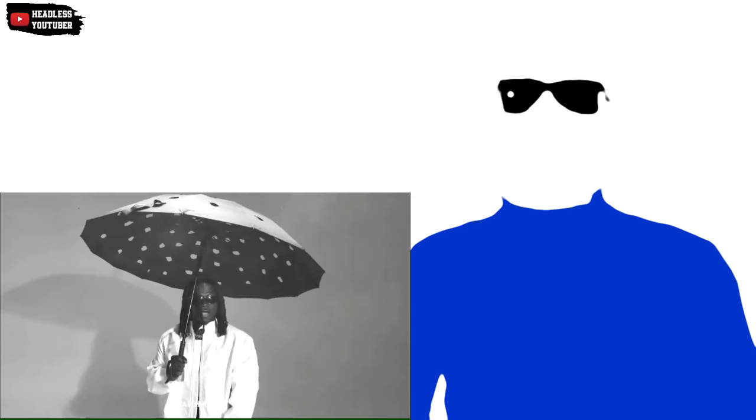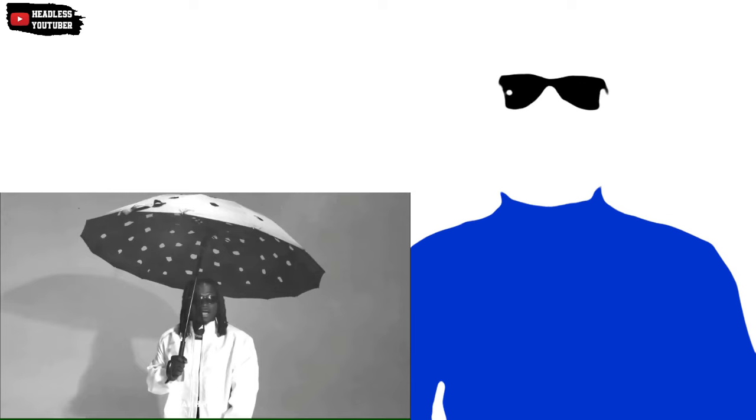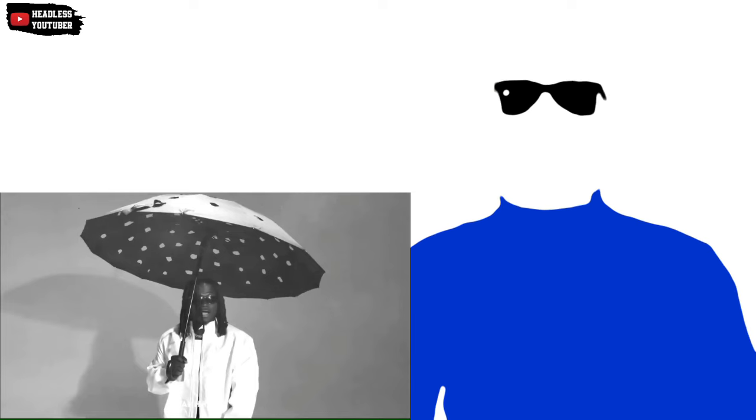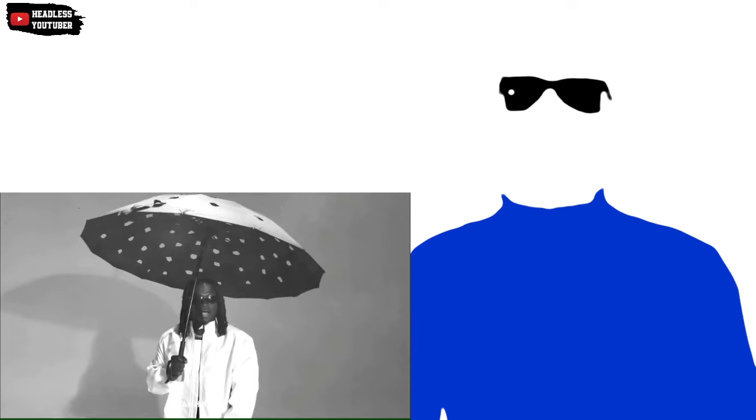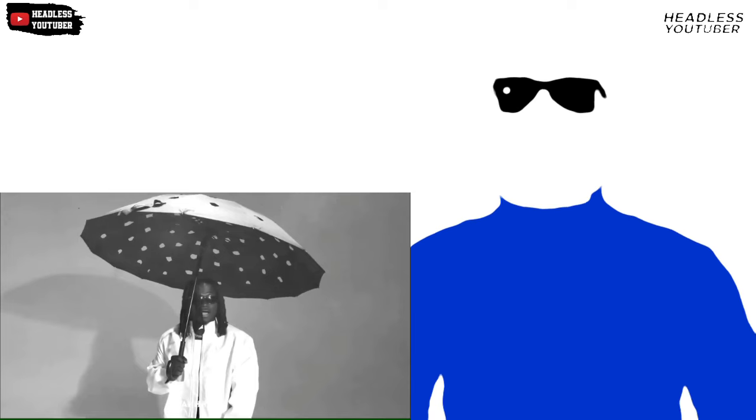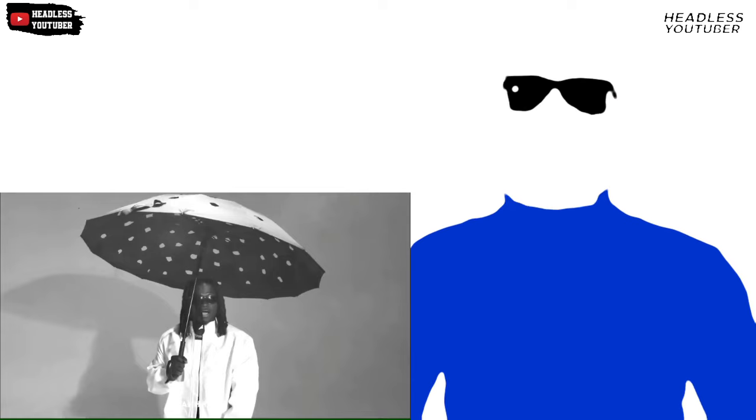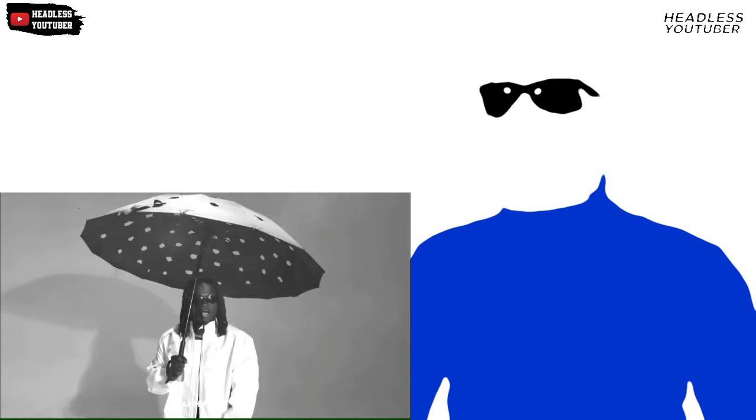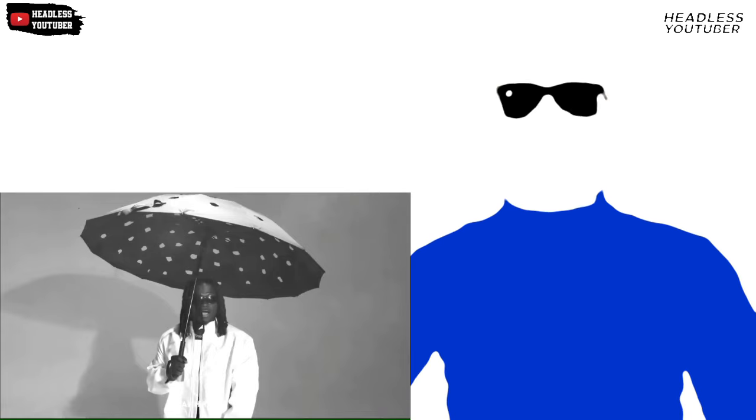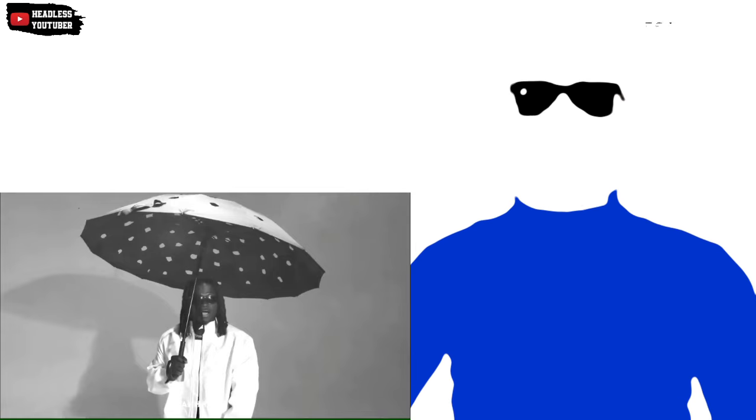So this is the reaction video to Steve Kwam, Kwame Eugene lookalike Steve Kwam. The title of this song is Trumpet. I'm the headless YouTuber, the headless reaction I'll say, Yanko.